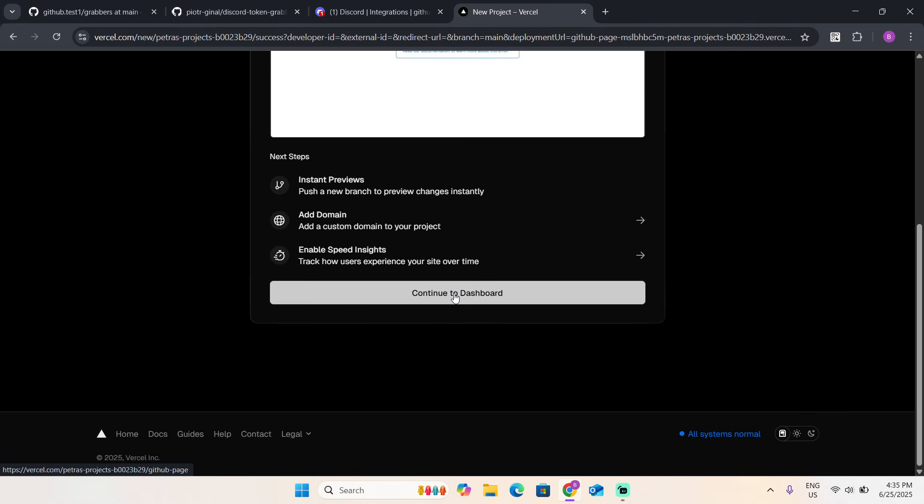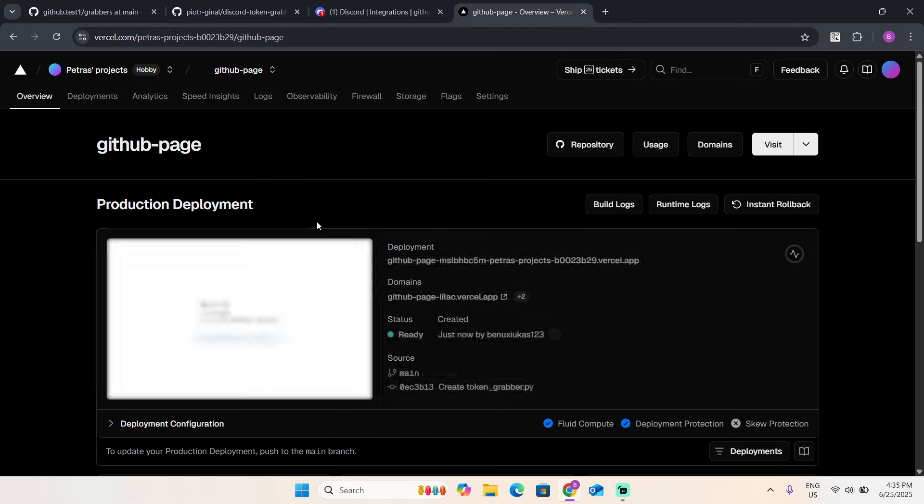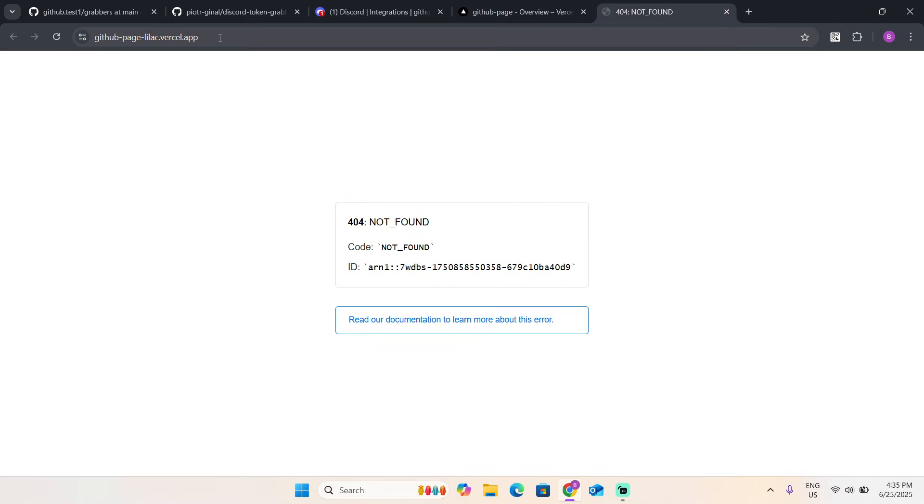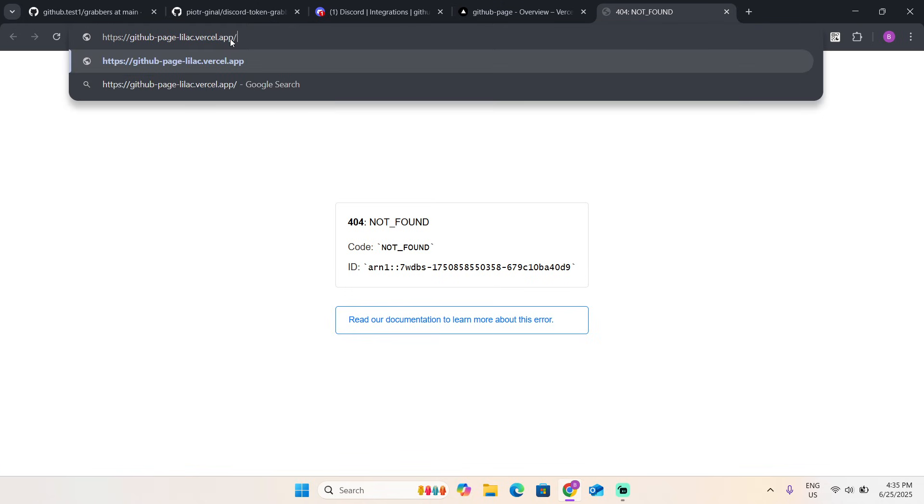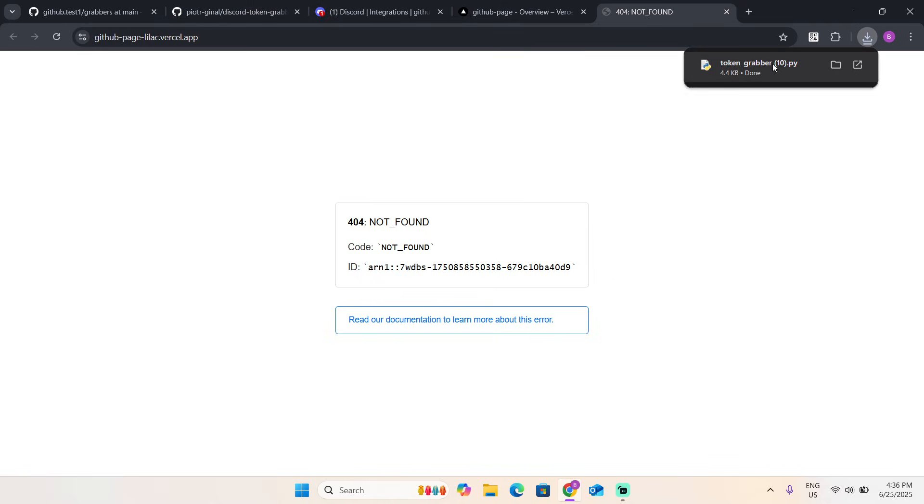Continue to dashboard. Click on your domains. In your address bar, type /grabbers/token_grabber.py. It's going to download you a file.